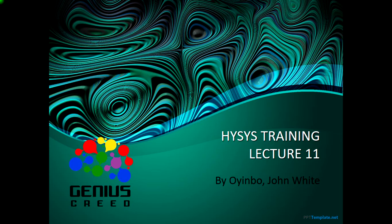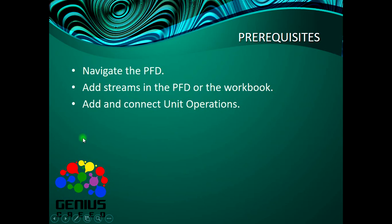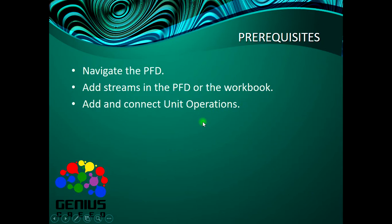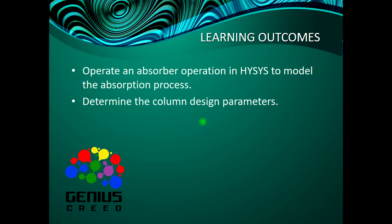Hello everyone, this is John White from Genius Suite and welcome to the 11th lecture of this Aspen HYSYS streaming. The learning outcomes for today is for us to be able to operate on the absorber operation and also determine the column design parameters.